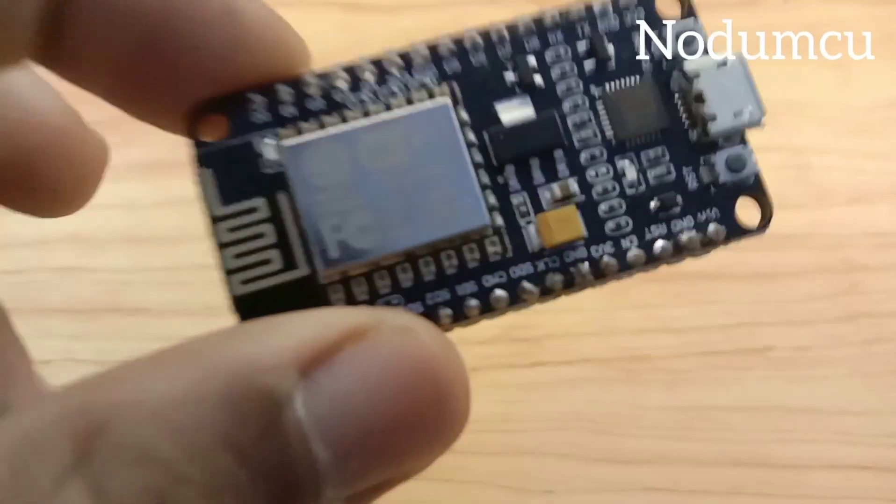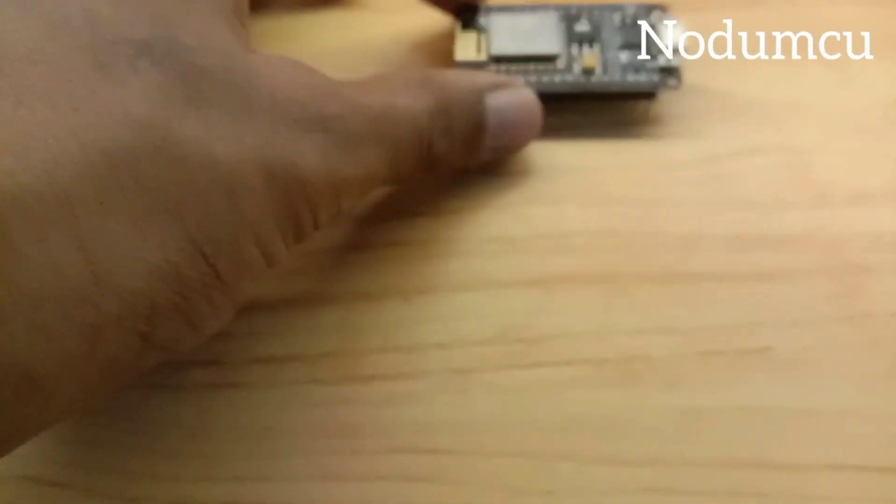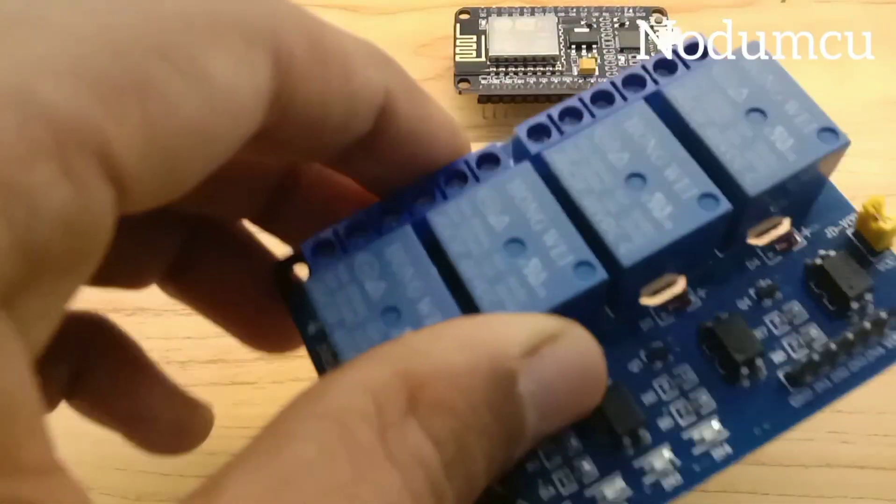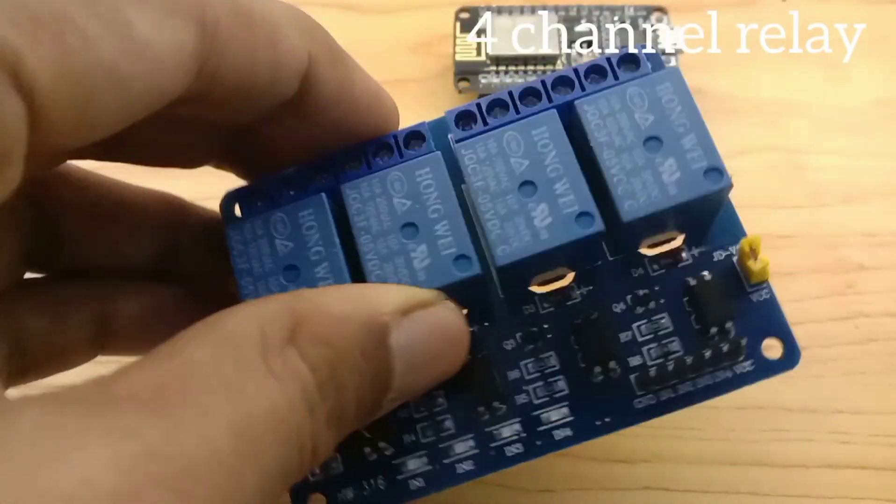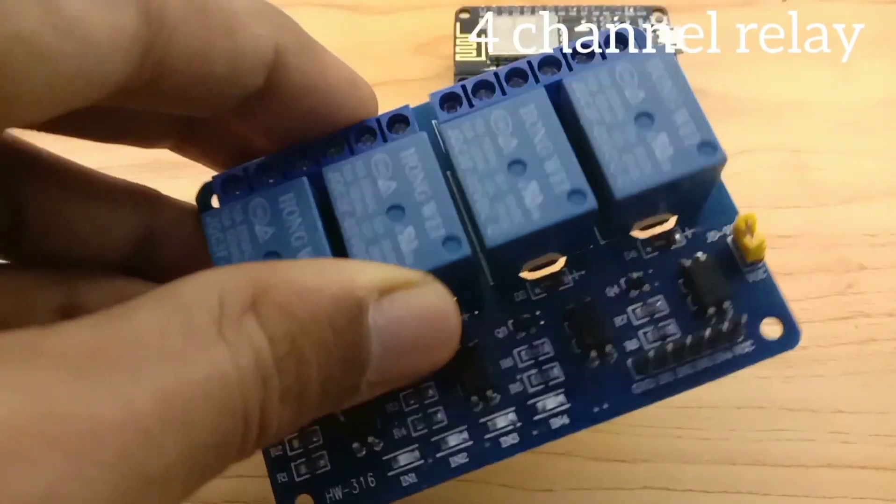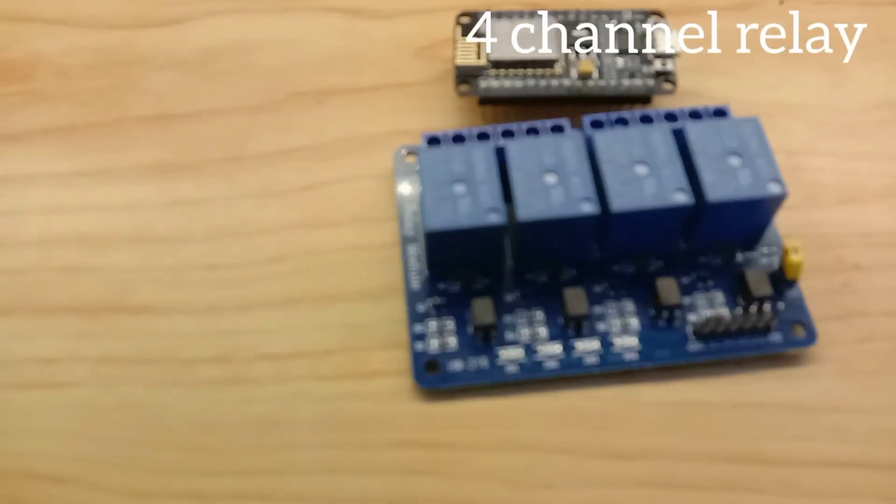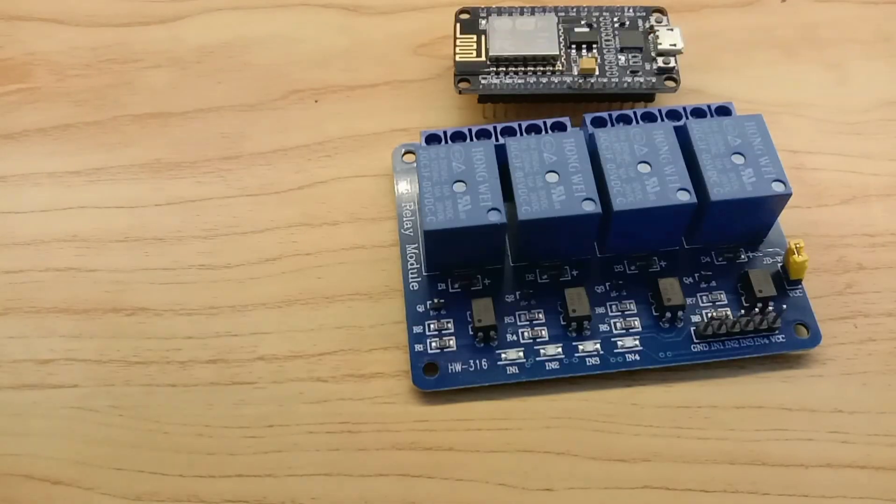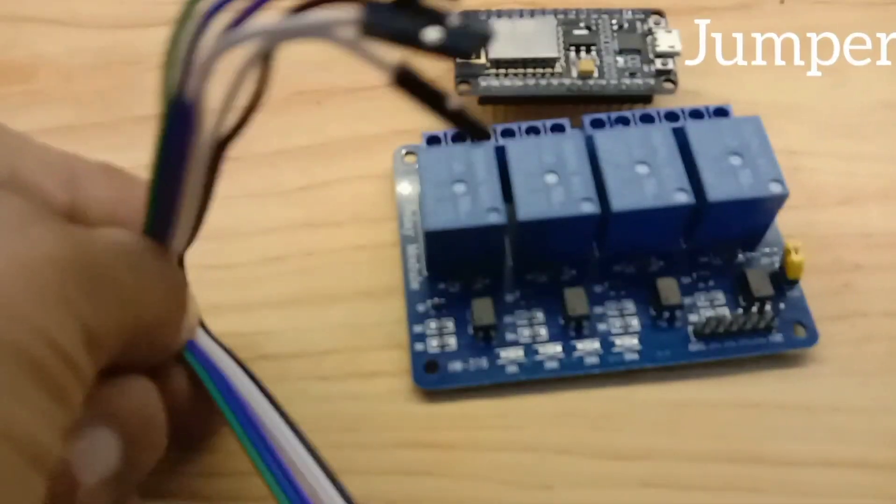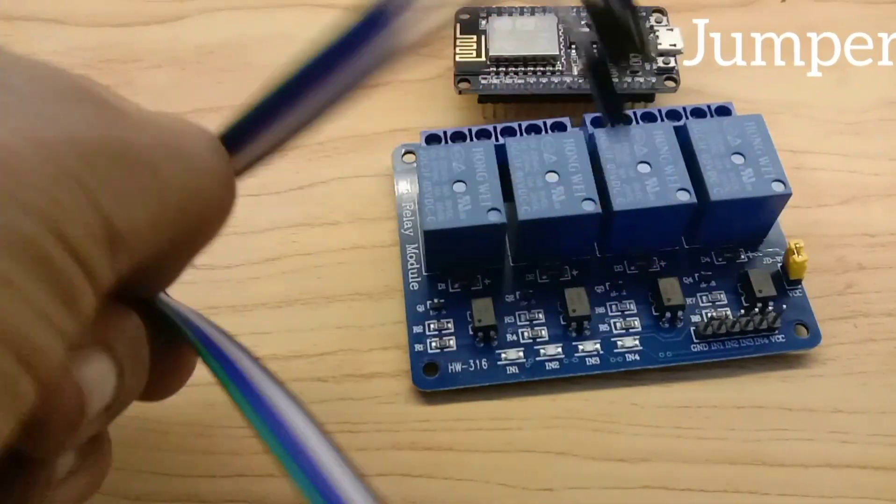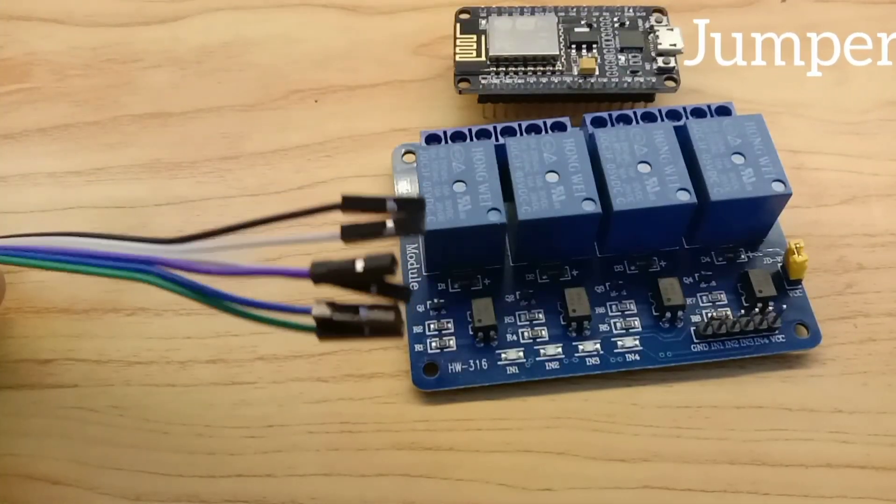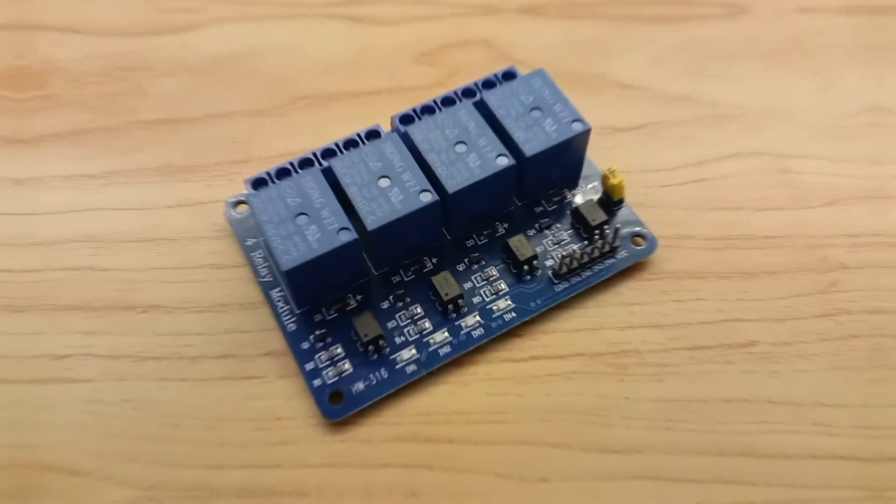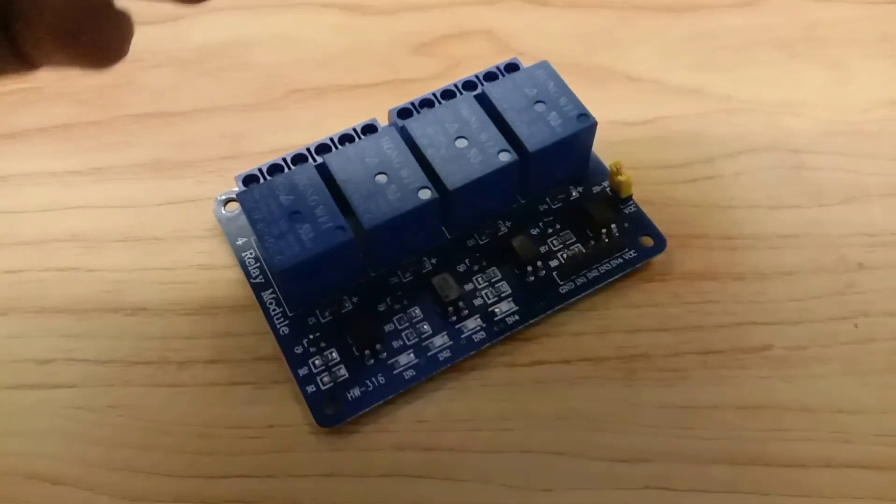Making a Smart Home Project needs NodeMCU, 4 channel Relay, and a few jumpers. Let's make it.